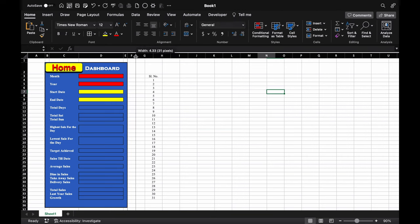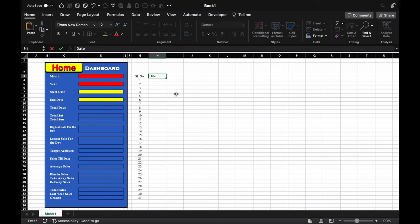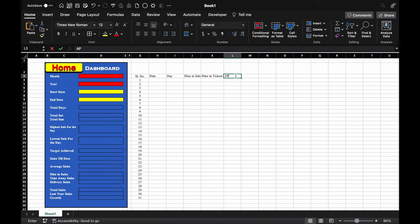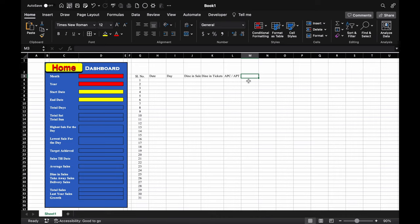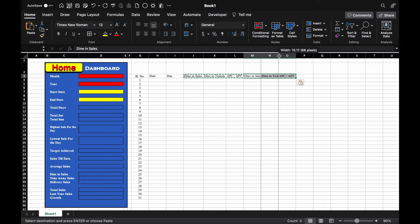Now we will start creating the report format. Here is the serial number, then date, day, dine-in sales, dine-in tickets, and APC or APT. APC is average per check and APT is average per ticket. We'll copy this and paste it for takeaway. We'll adjust the column sizes. This will be takeaway sales and takeaway tickets.